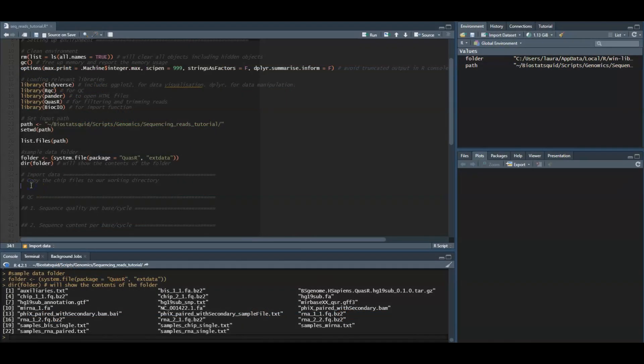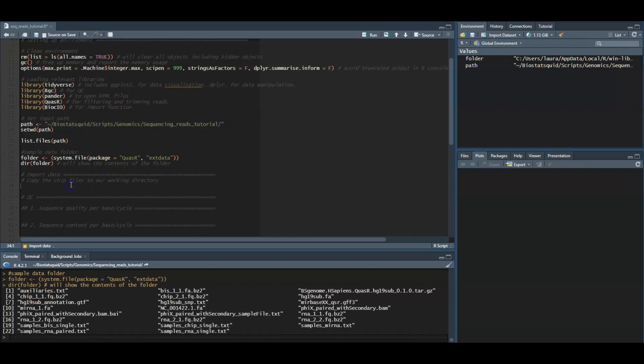We start the example workflow by copying the files we need from the sample data folder to our current working directory. Of course you can just copy the files manually, but we will just do it with a bit of code here.